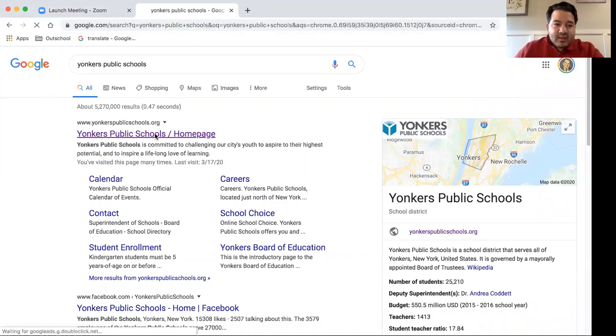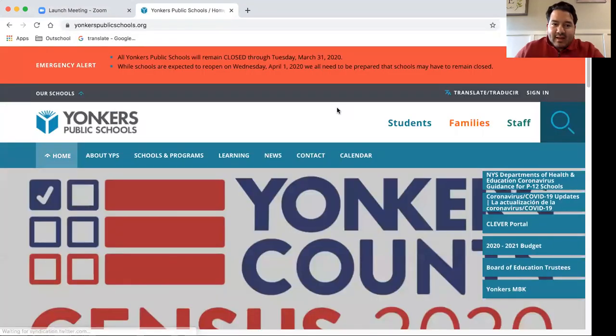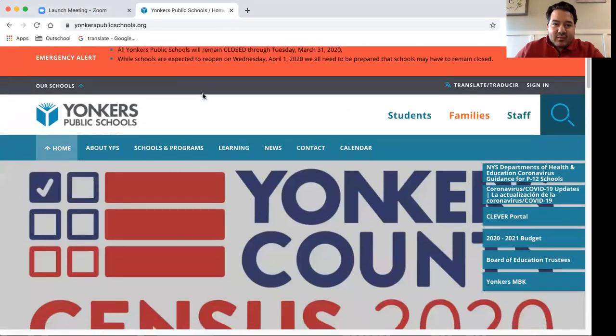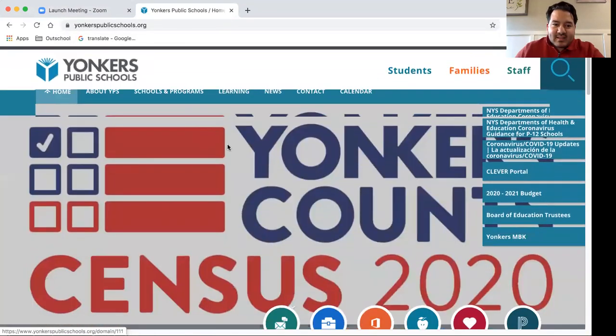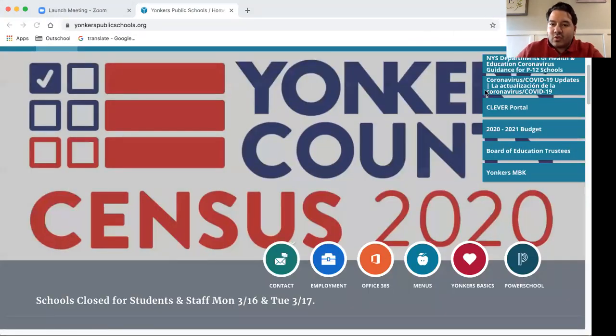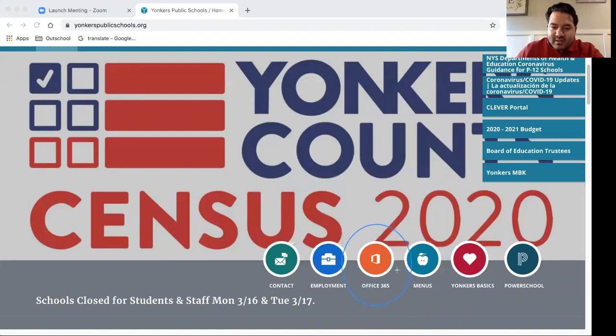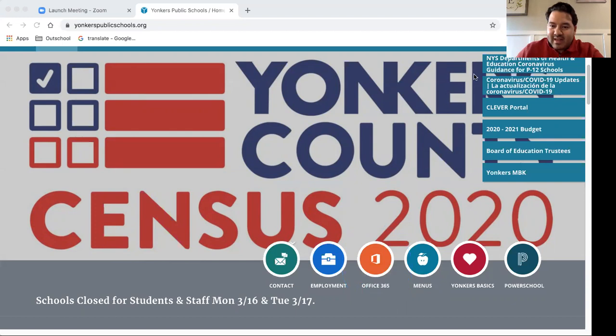It doesn't matter what school you're at, you can access your email through our general webpage. So when you are looking for access to your email or Microsoft Teams, you would make sure you click this tab here, Office 365, which allows very easy access to both of those.